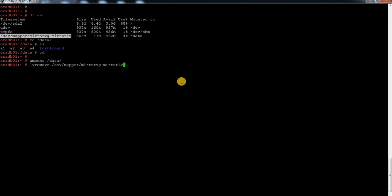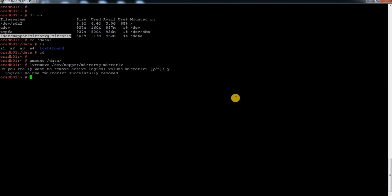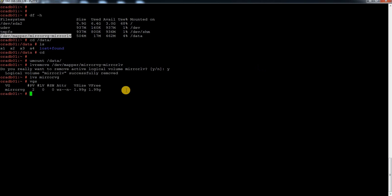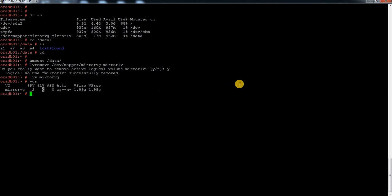So if I remove it — this will be removed, and it's asking whether I can remove the active LVM. I have removed it, and now inside mirror VG I don't see any LVs. And if I do a VGS, I see this VG with 2 disks inside, but there is no LV. So how do we recover?